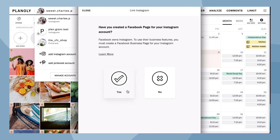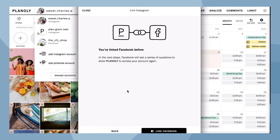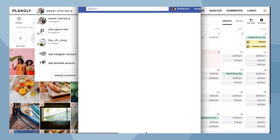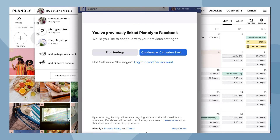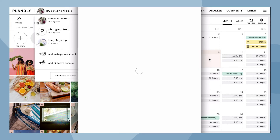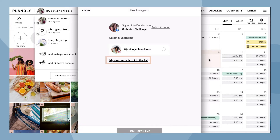Now choose yes to link your Facebook business page. From here you'll be walked through a series of questions from Facebook in order for Planoly to access your account. First click on 'Link Facebook', then select your Instagram username. If you don't see your username, click here.